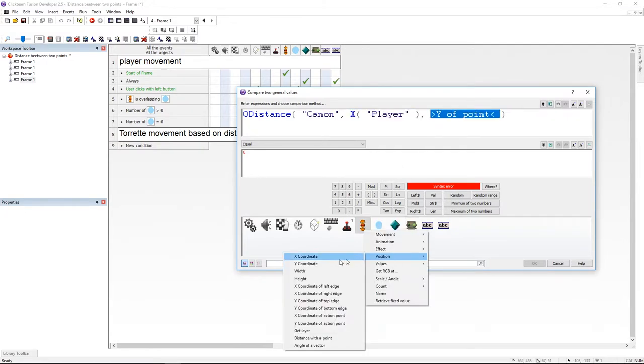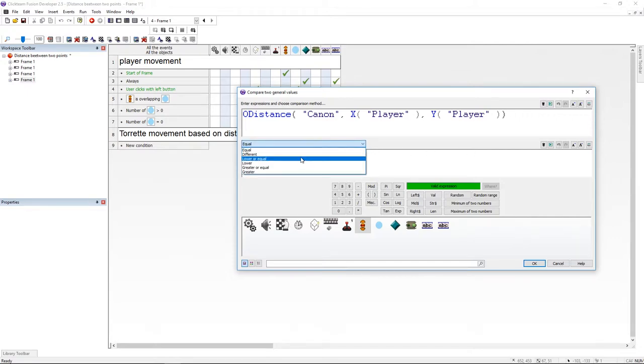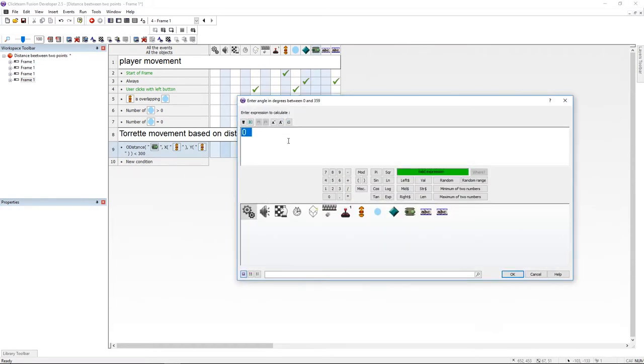So x player and y player. I'm going to compare the distance with 300 pixels, and it's going to work only if it's lower than 300. Now under cannon, I'm going to set the rotation using the atan2 formula.